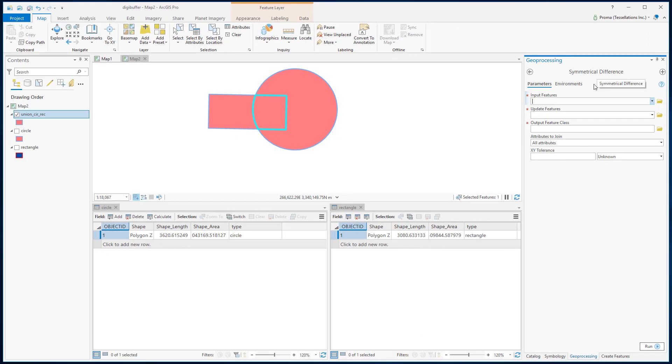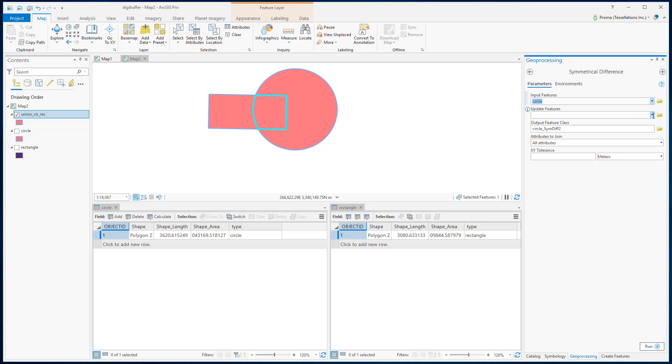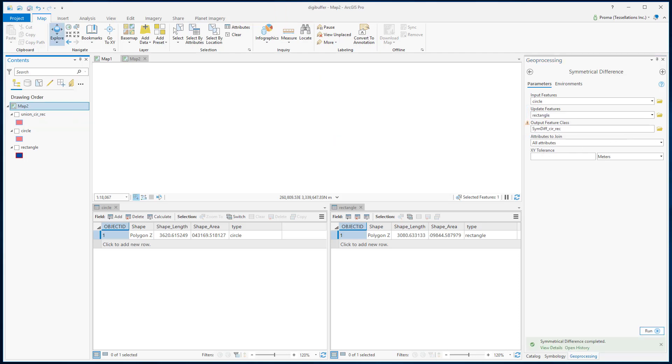Next, we are going to discuss Symmetrical Difference. In Symmetrical Difference, our input features will be the circle. The update feature will be the rectangle. In this tool, features or portions of features that do not overlap will be written to the output feature class.